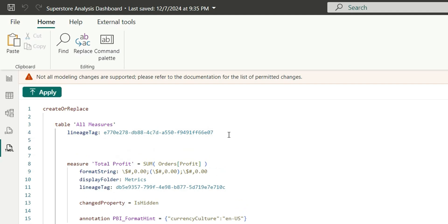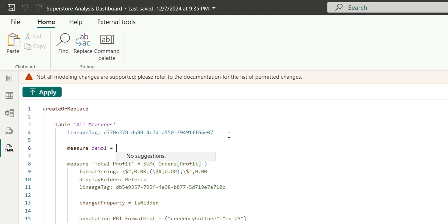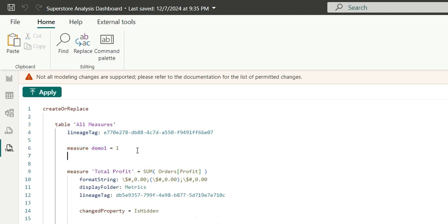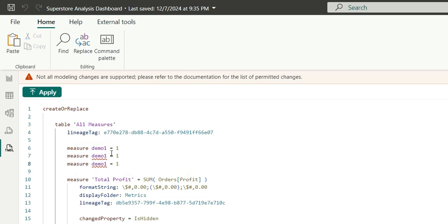To add the measures we can directly write measure and let's say write demo one and let's say one. Now I will copy this and again let's say I will say demo two, demo three.